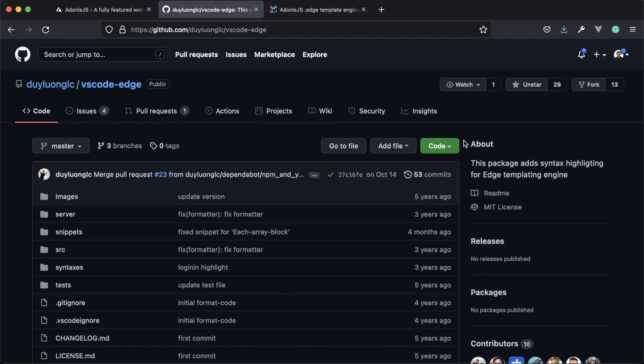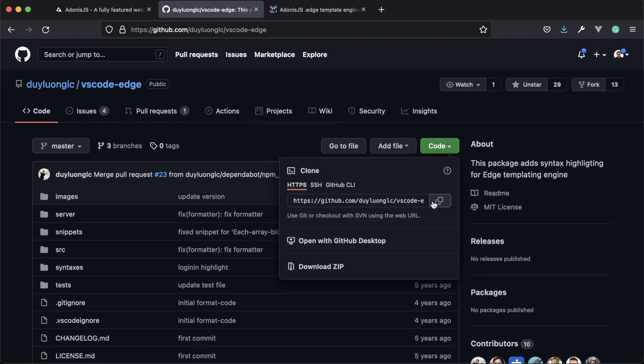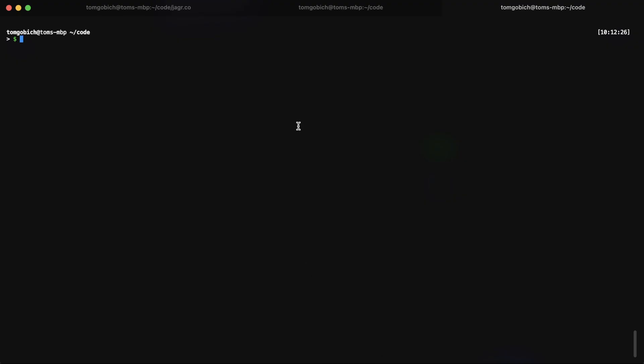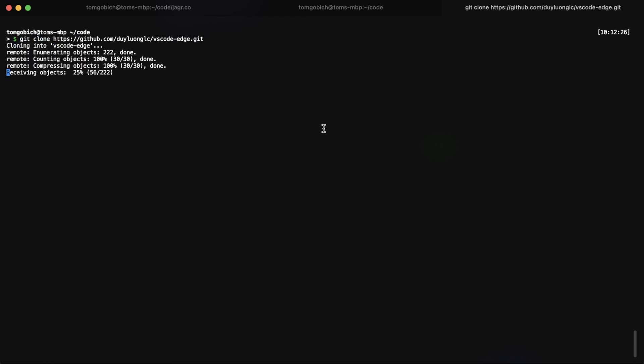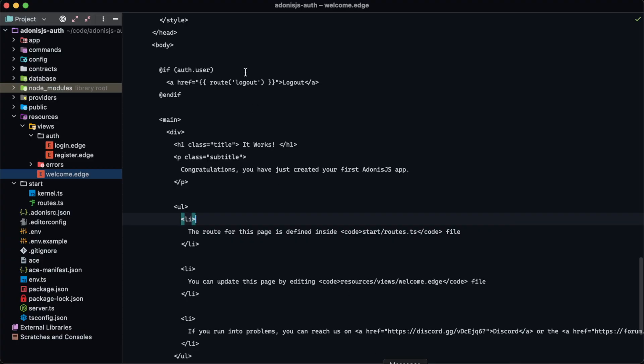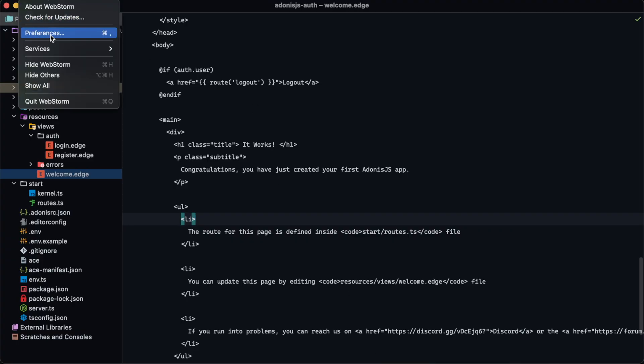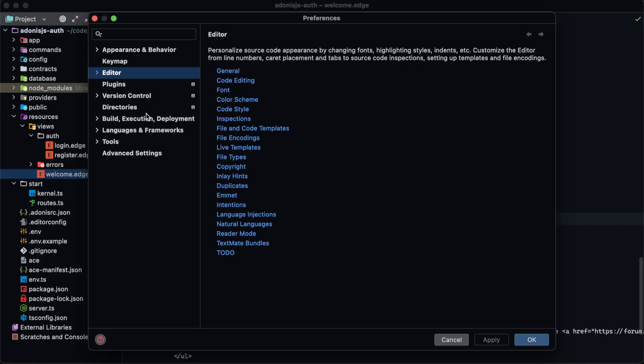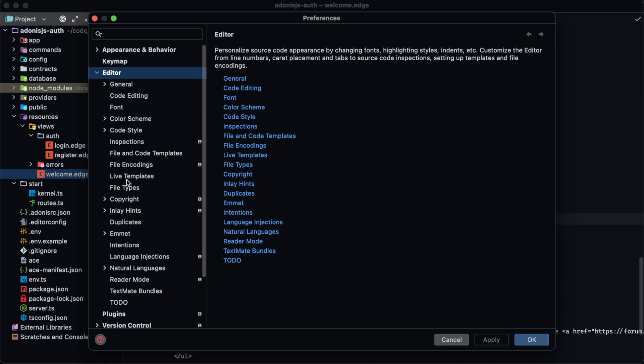All that we need to do is get it installed locally within our machine, so you can either download the zip or you can do a git clone. Then within WebStorm open up preferences and go to editor, and then down here is TextMate bundles.